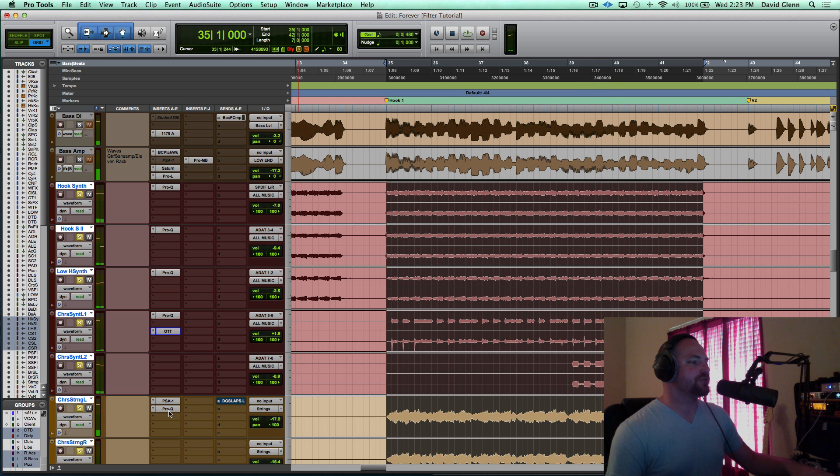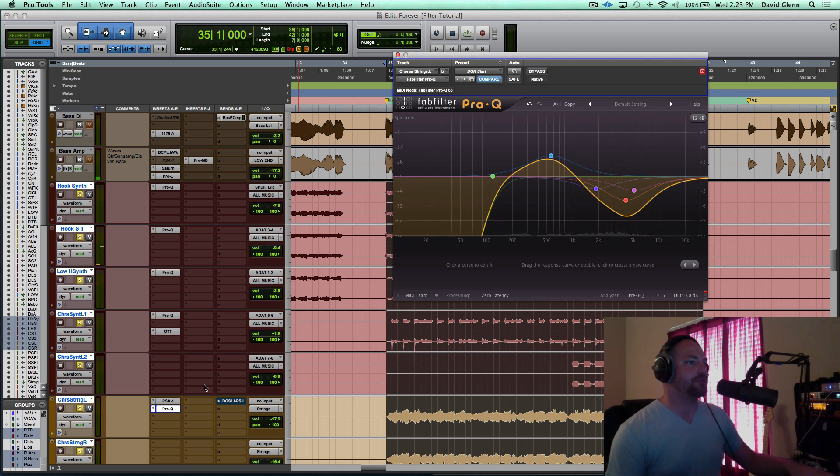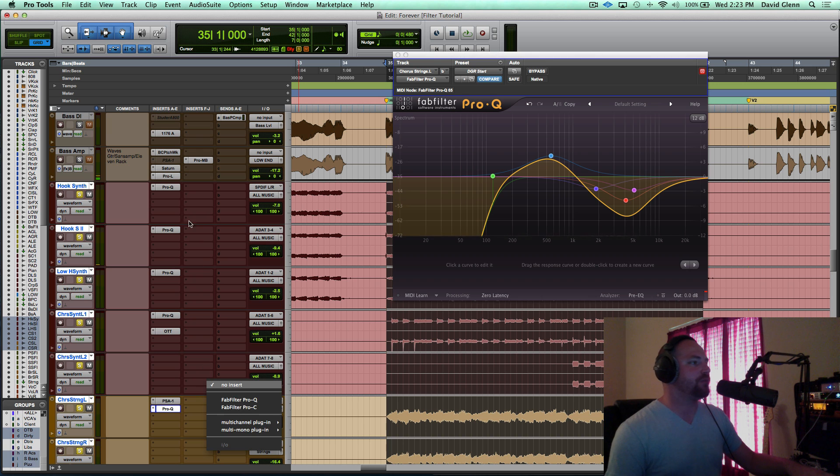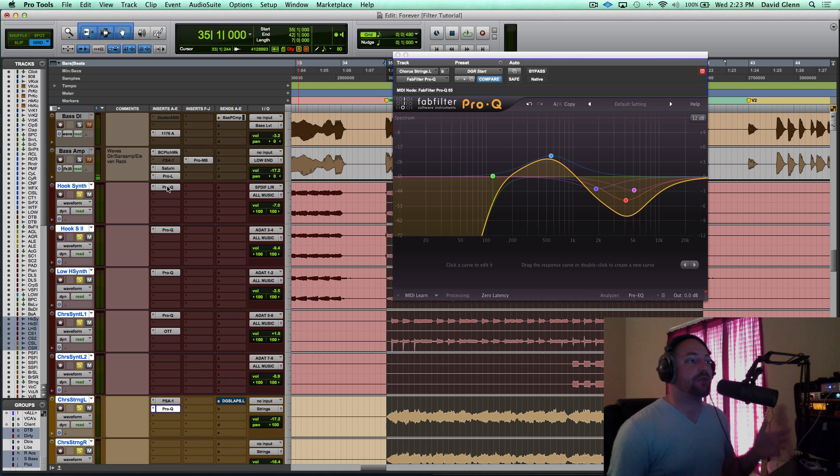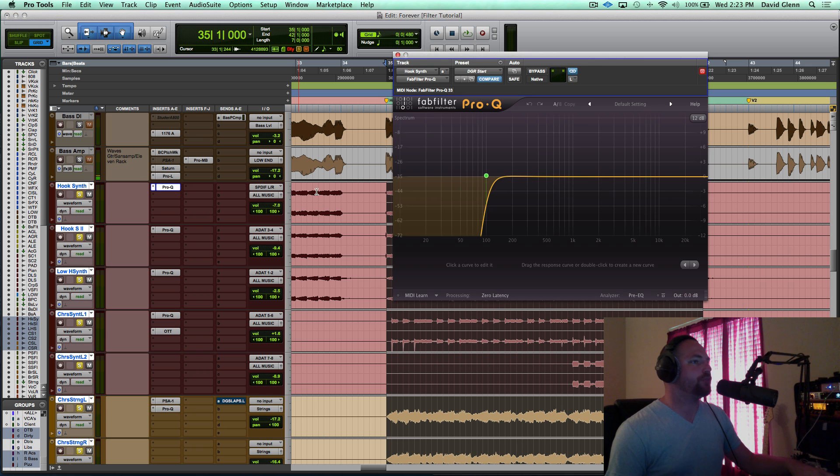Yeah, for sure. So now you can hear we lose all the low end pretty much below 100, and I've done that on purpose. And the reason why I've done that is because we have the bass, and I don't have the bass in what you're hearing right now. So we'll do an A-B on that as well, but let's go ahead and walk through a couple of things.